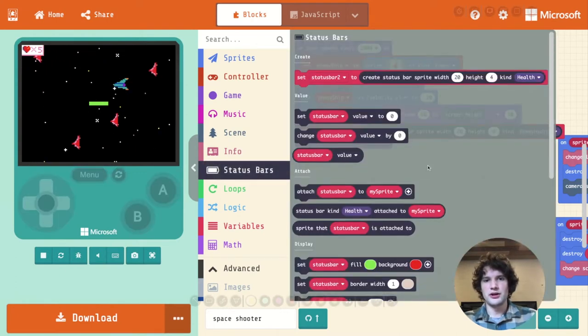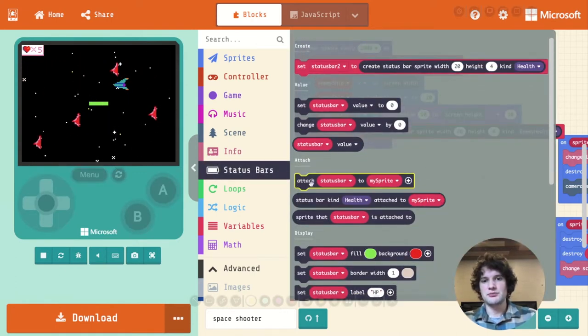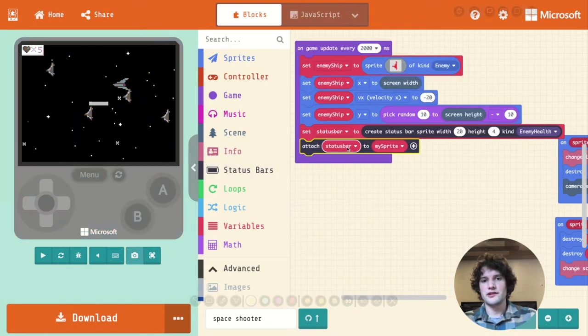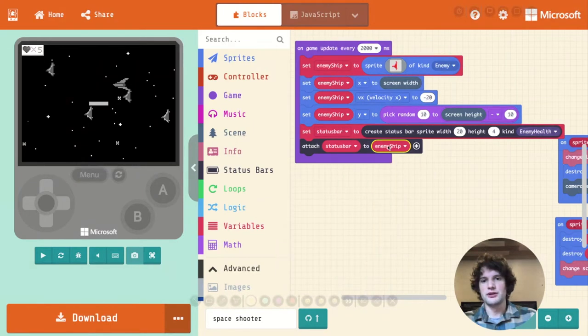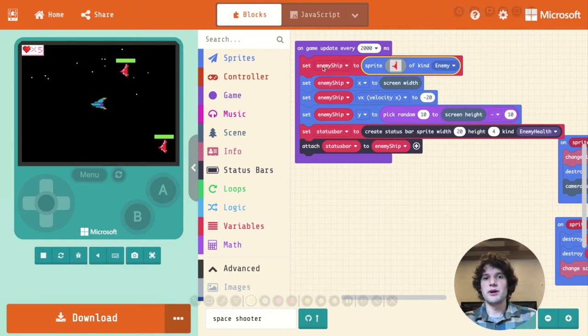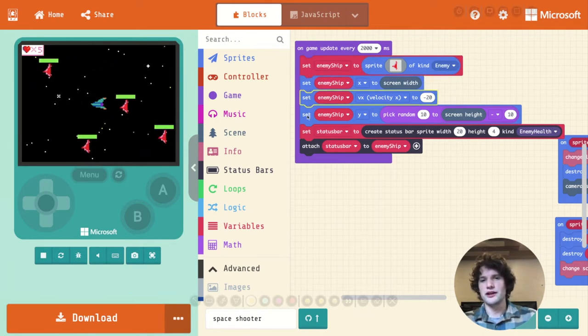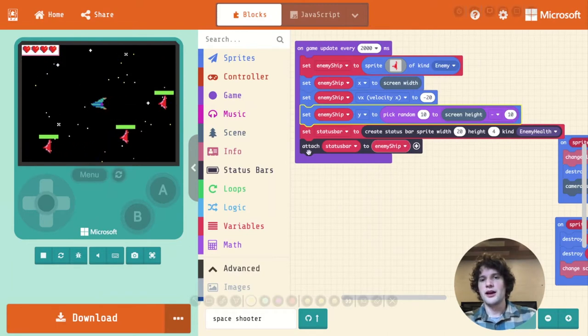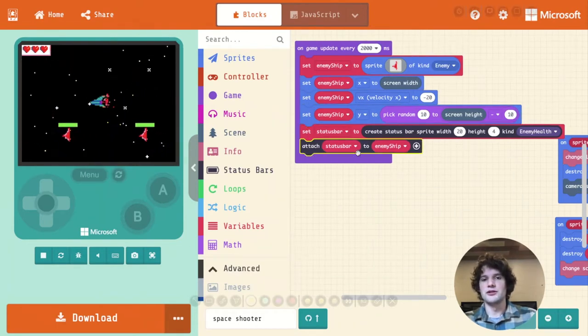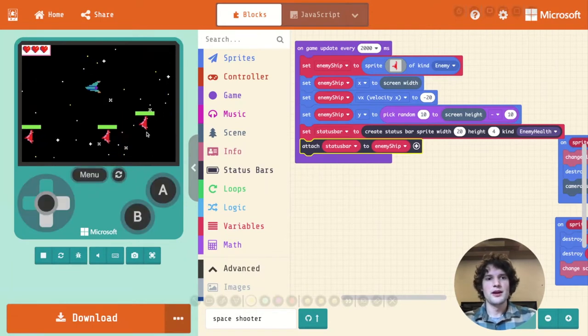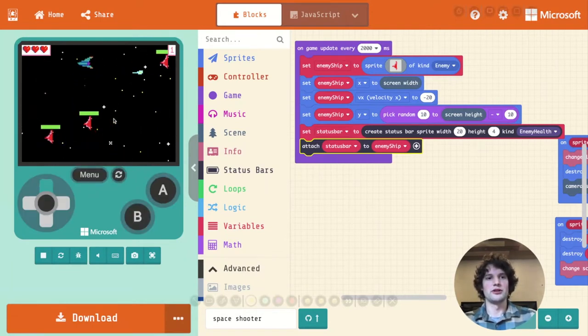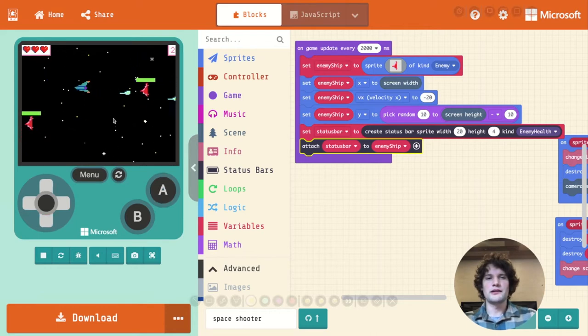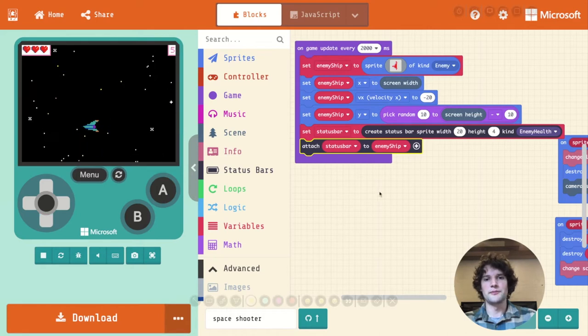That's not really what we want. We want it to attach to enemy ships. So in status bar there is an attach block, attach status bar to sprite, and we're going to attach the status bar to the enemy ship that we just created. When we create sprites, they are remembered in a variable that you can then use to set different properties like X, Y, things like that. And also you can reference it when using blocks like the attach block. So now we see a whole bunch of enemies coming across the screen with health bars, but they're not taking down health as we shoot them.